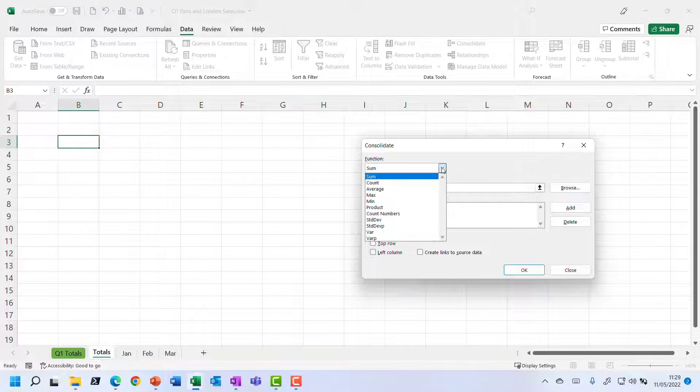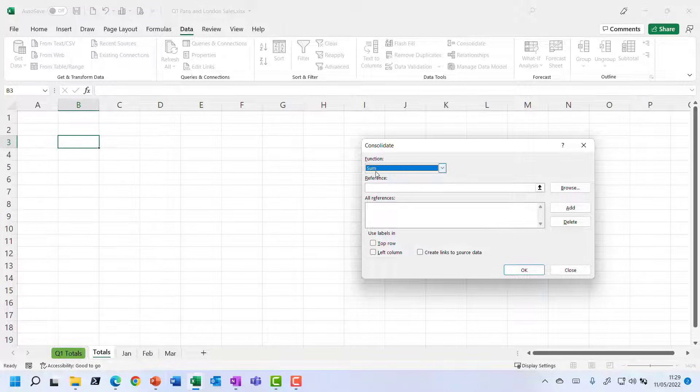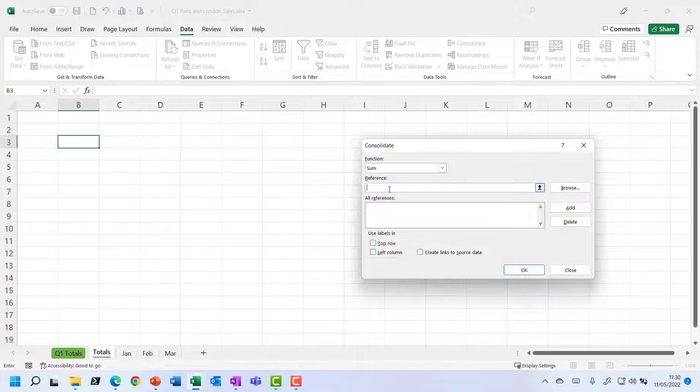Now, we have yet to learn about different functions, but we know about the sum function. And that is what we want to do in this particular example. Then it says, well, point me to the cells you want to sum, please.